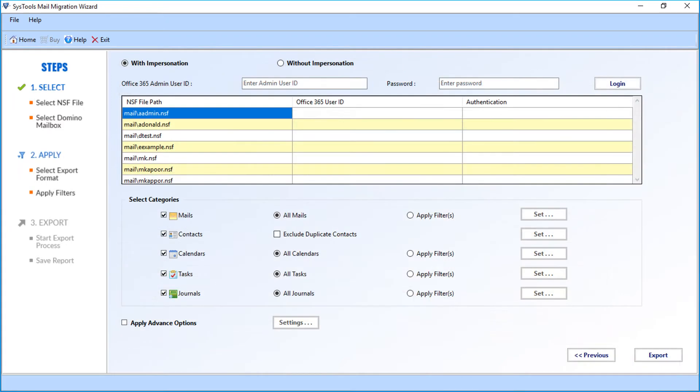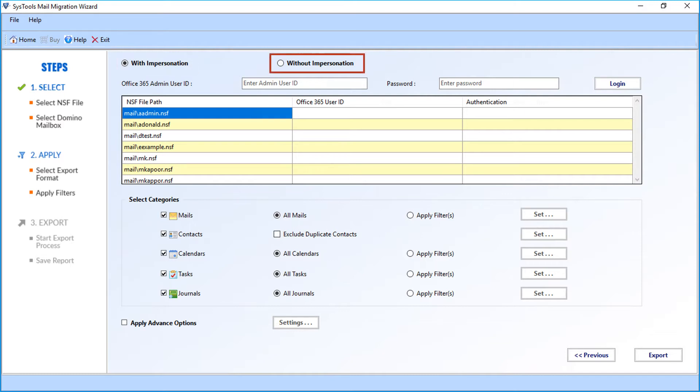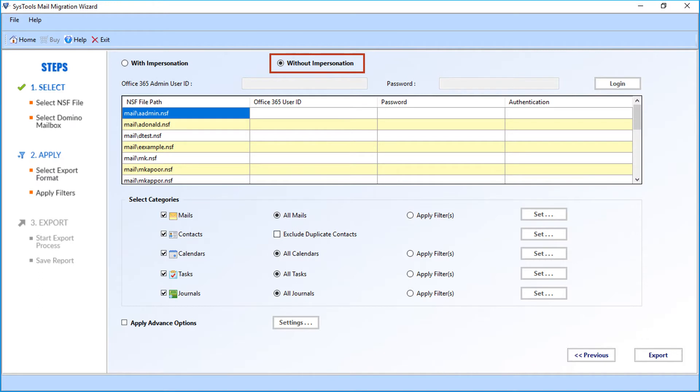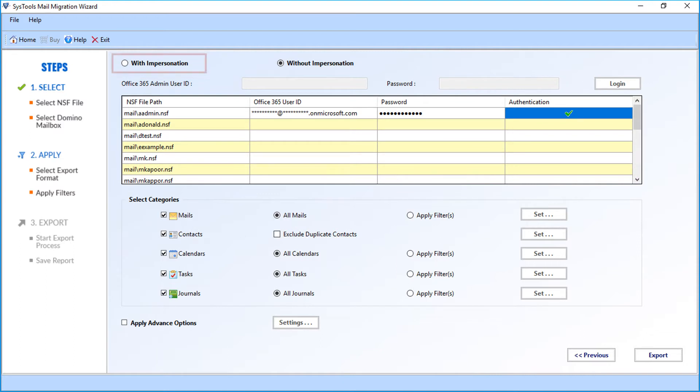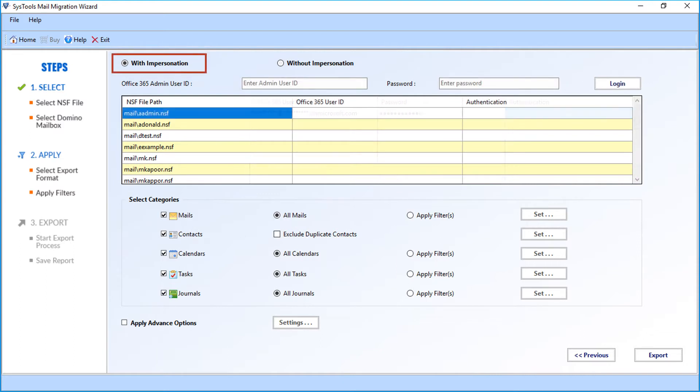In the next window, you can see advanced options with impersonation option selected by default. You can also see the without impersonation checkbox option. You can choose this option if you want to migrate mailboxes into a single mail account. In the option field below, you have to enter the correct mail account credentials.